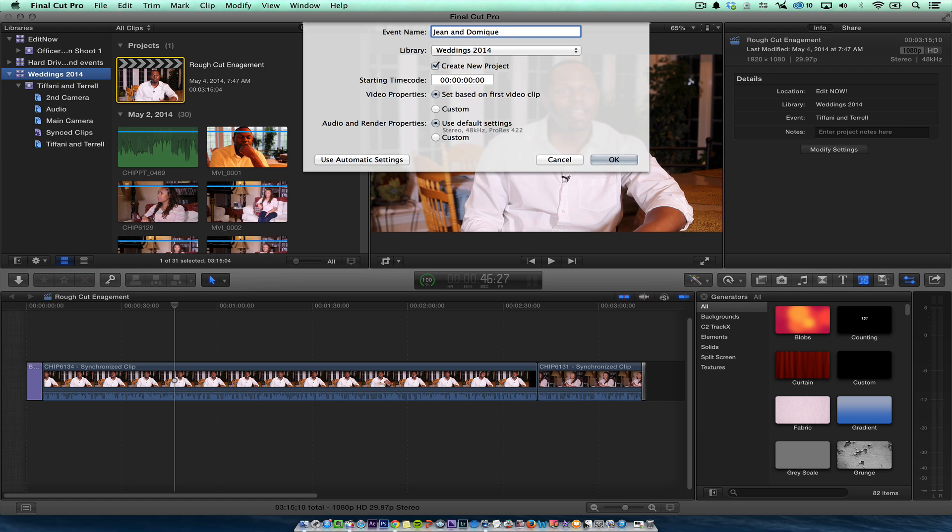Prior to 10.1, you couldn't set some parameters in Final Cut Pro X, but now you can. Right now what I'm going to do is create a new event in my wedding folder. I want to do a quick 15-second trailer for Instagram, so I'm just going to go and create my new project.